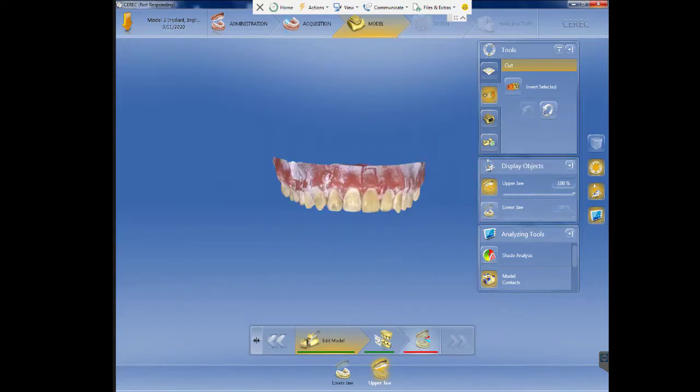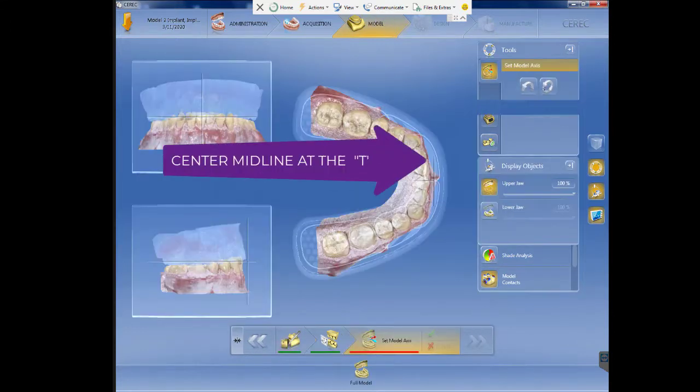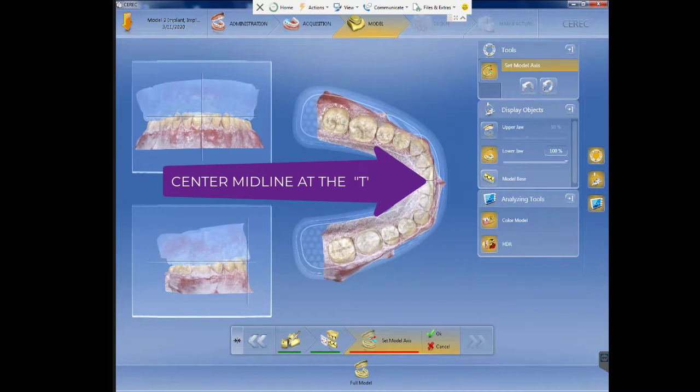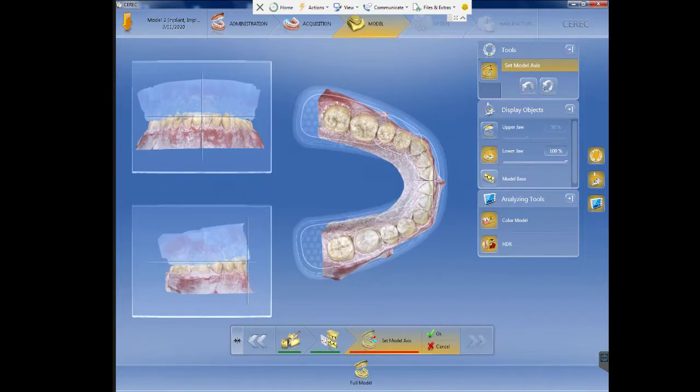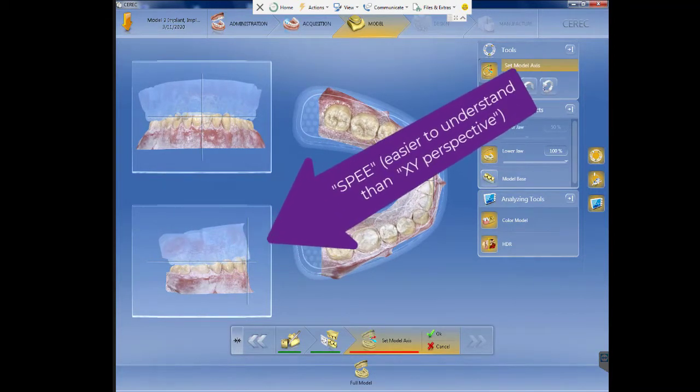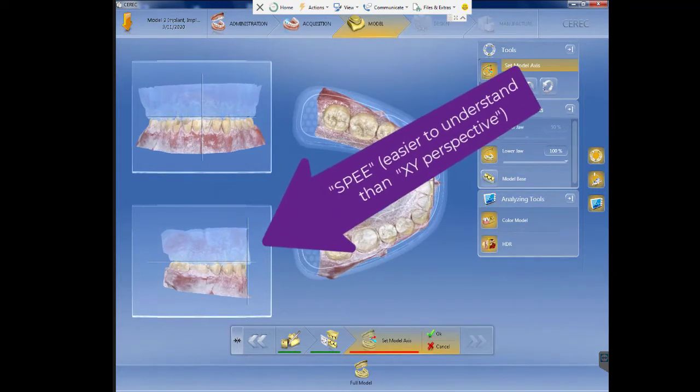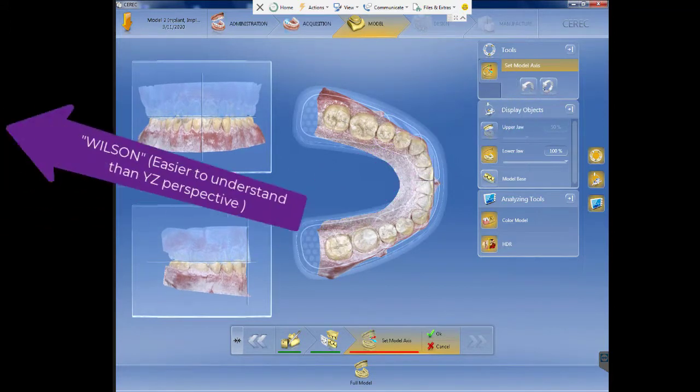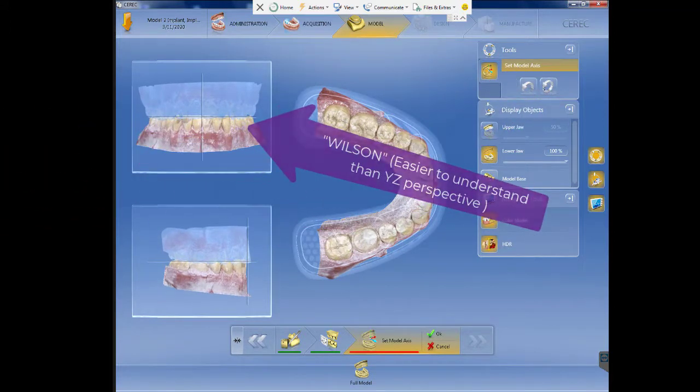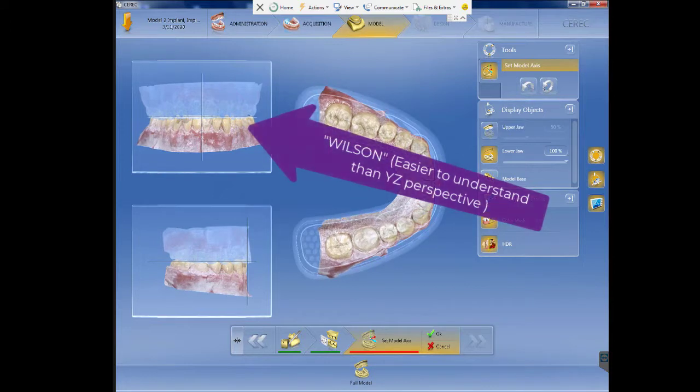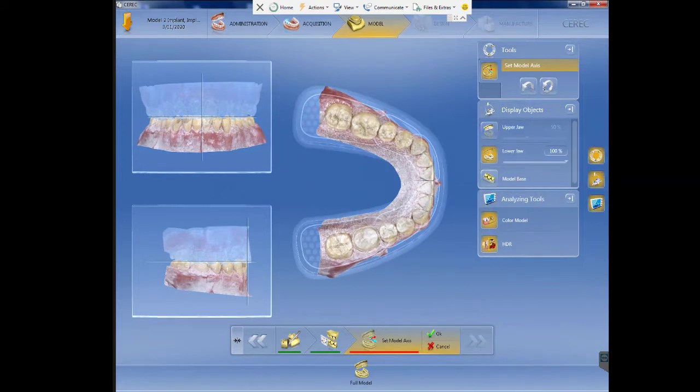Then position in the axial view your molars, your incisors, and your midline at the T. Then rotate the model in the occlusal plane on the lower left view. Then align your Wilson curve or frontal perspective. Now your models are mounted in the coordinates of your virtual patient.